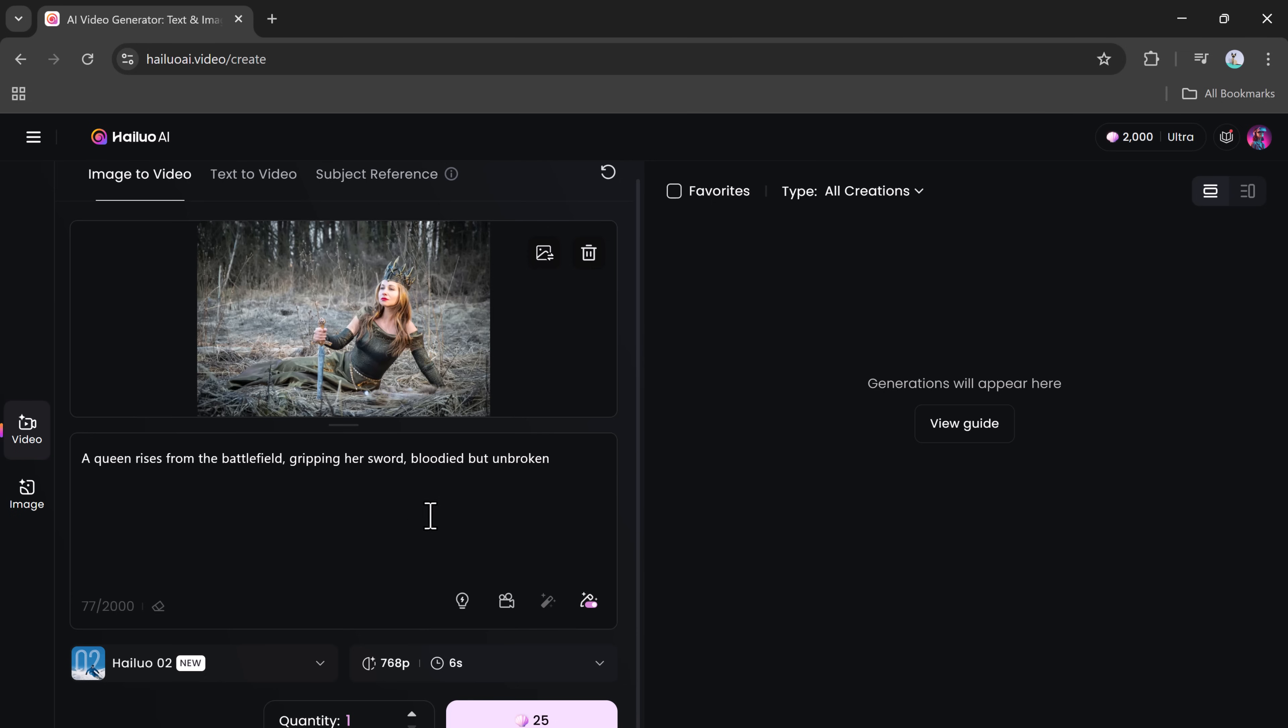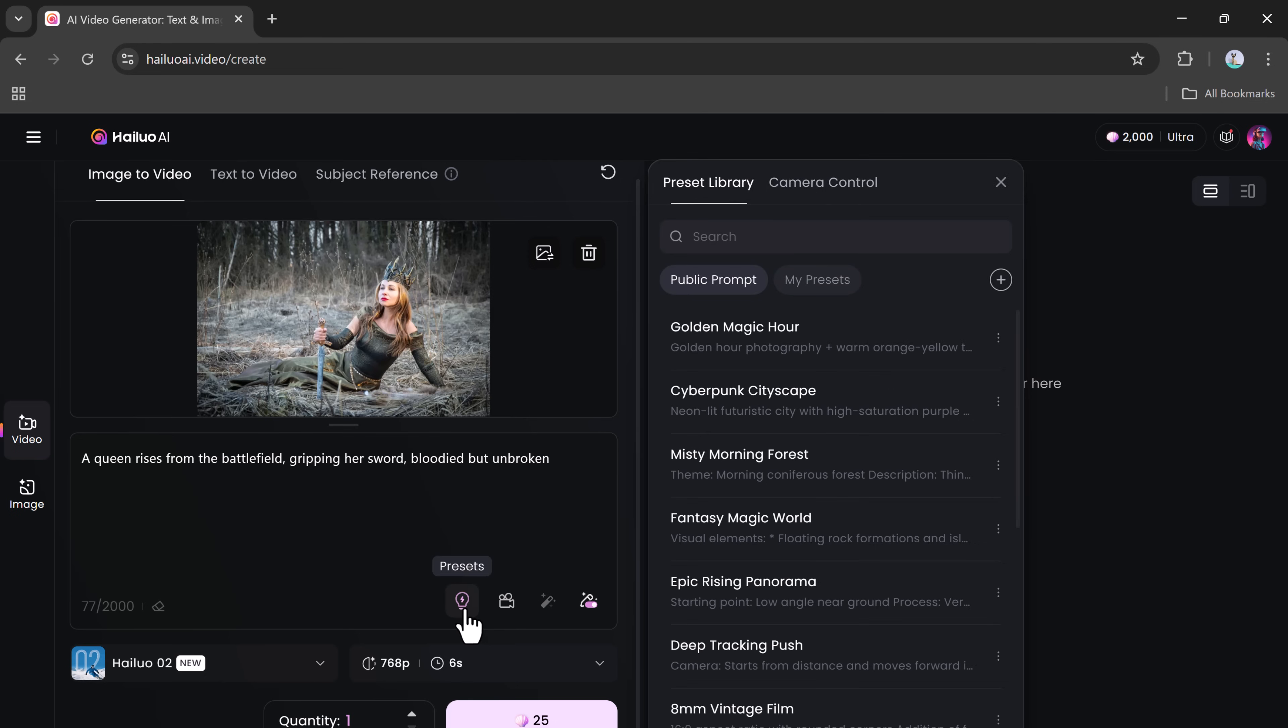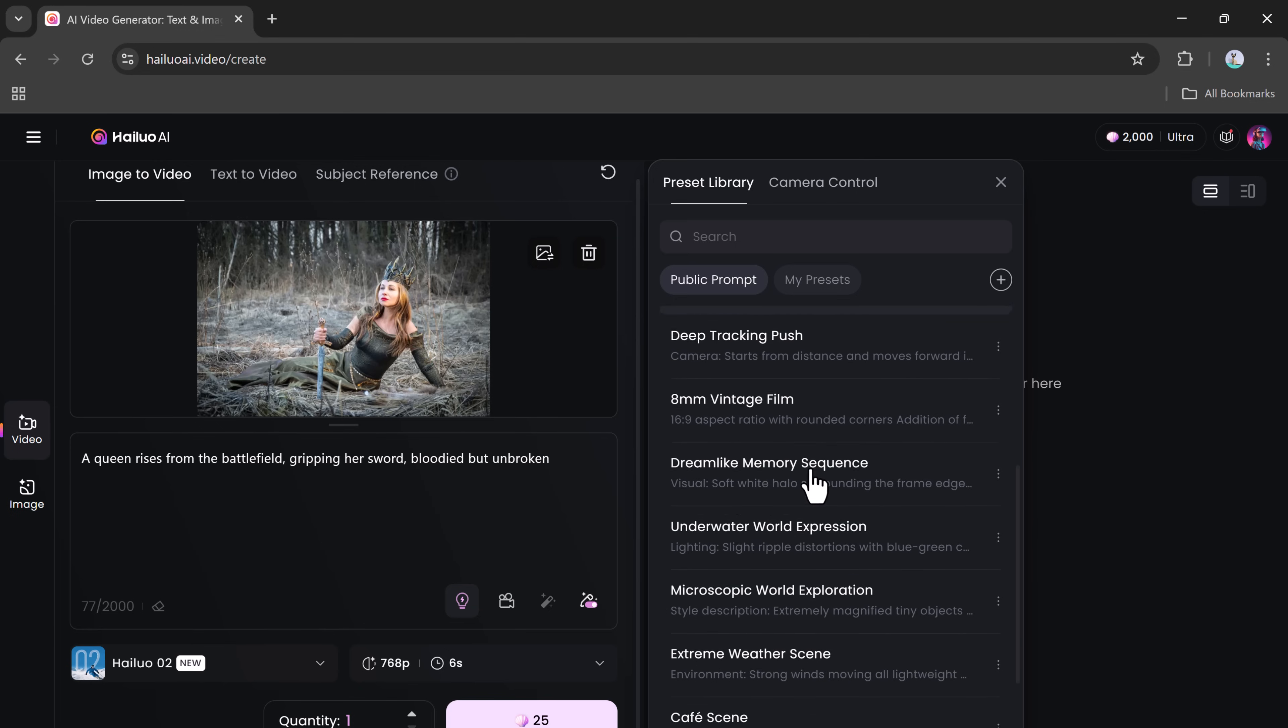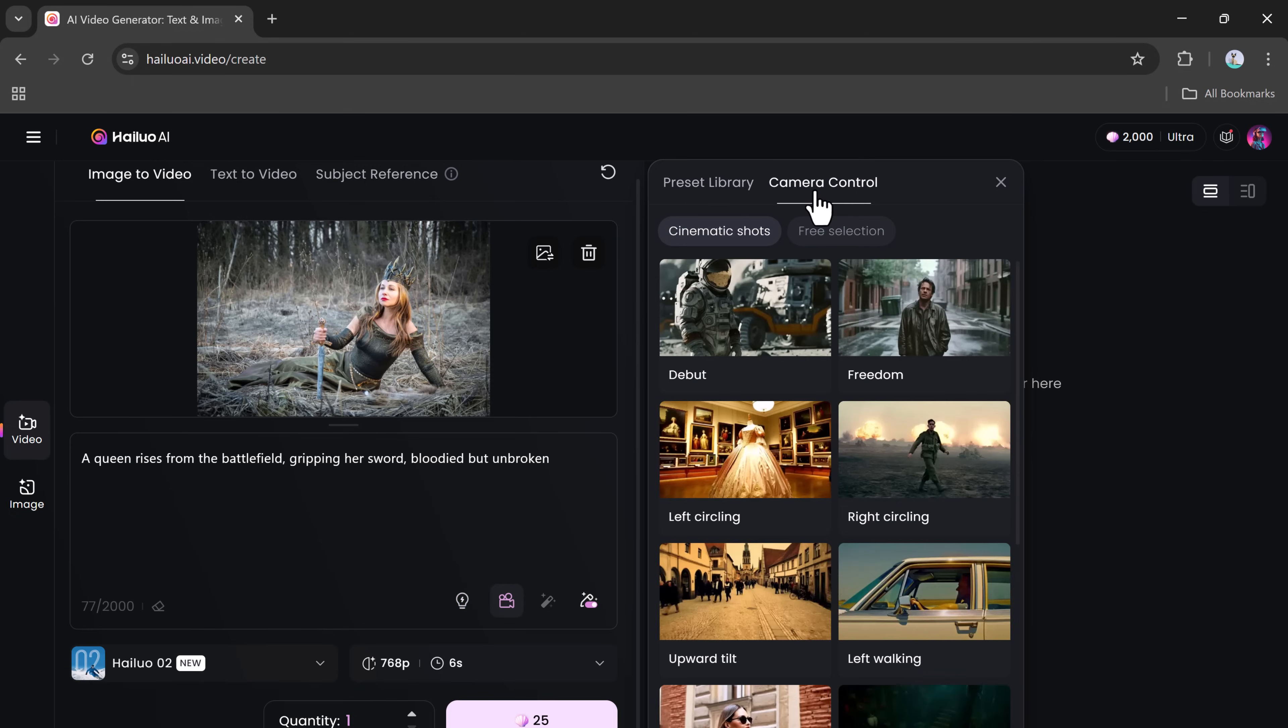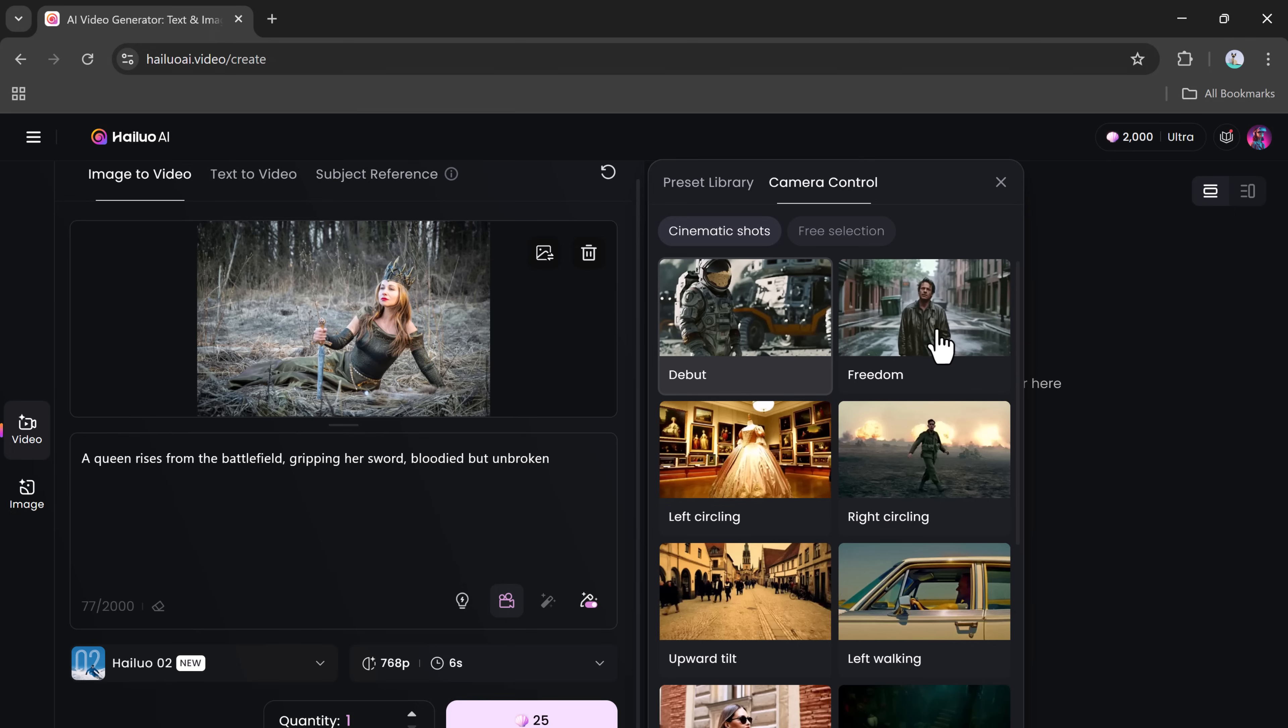You'll then see a preset option, which opens a visual-style gallery. You can choose how you want the video to look. Right below that, you'll find Camera Control. This is a powerful tool that offers a range of cinematic shot options such as Zoom In, Pan, Right Circling, Left Circling, Wide Shots, Side Angles, Tracking Shots, and more.